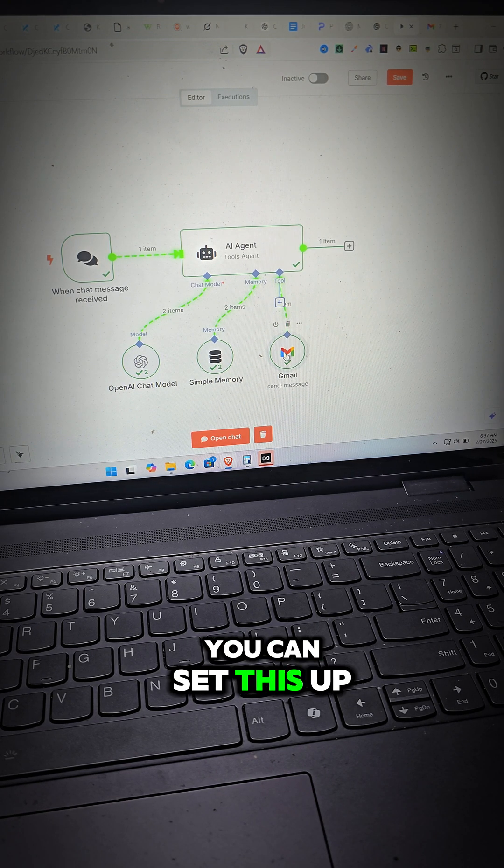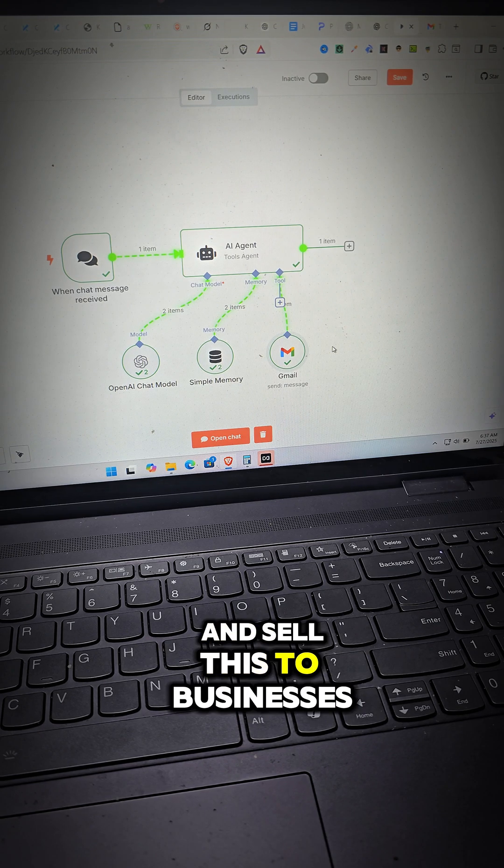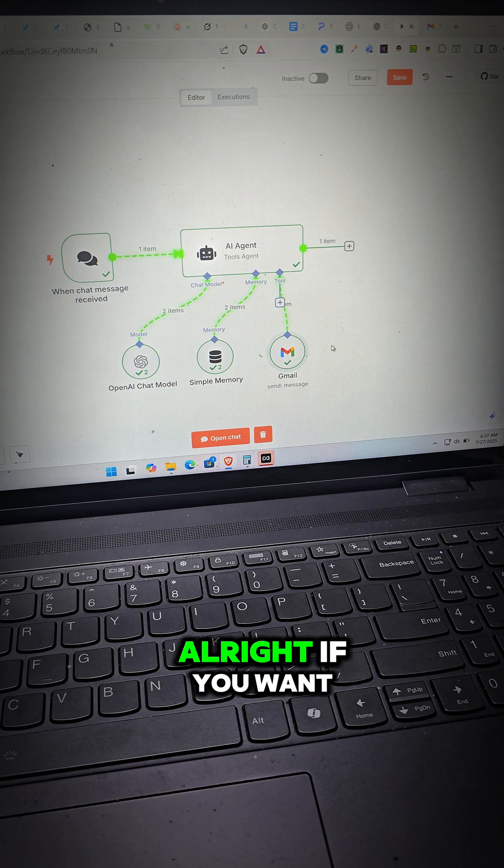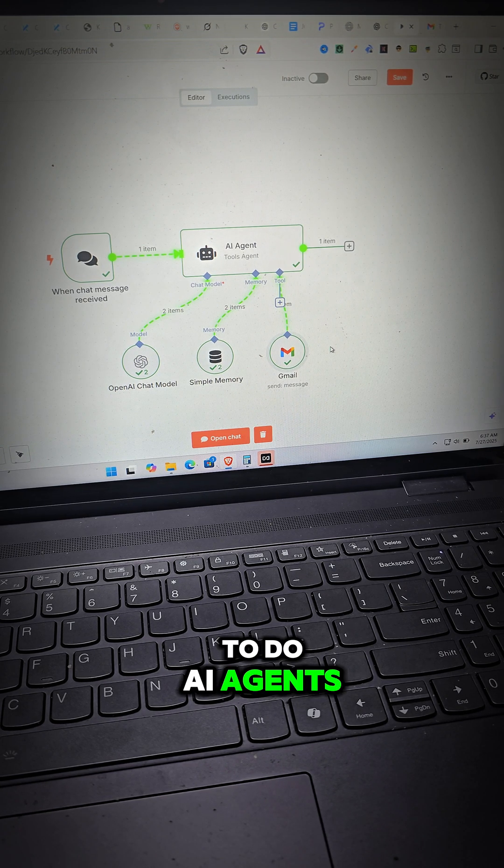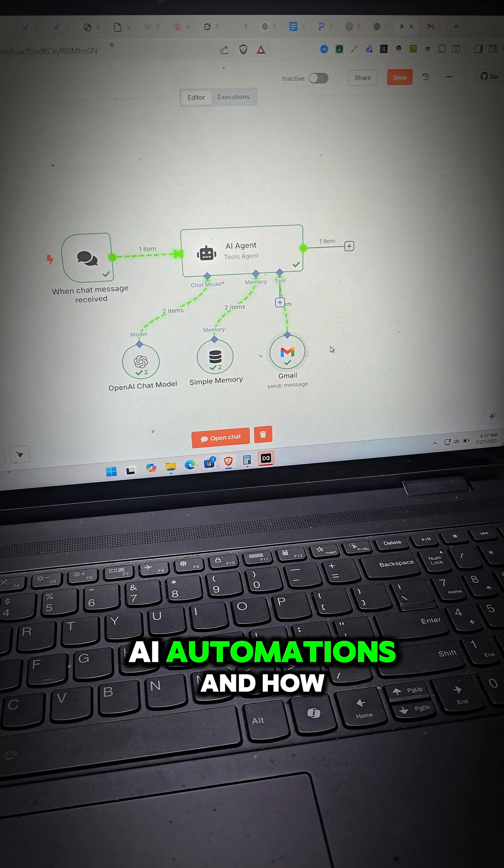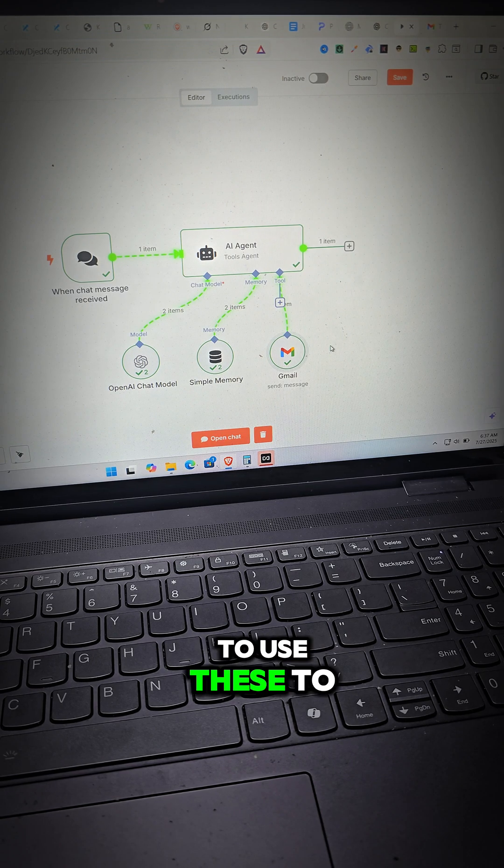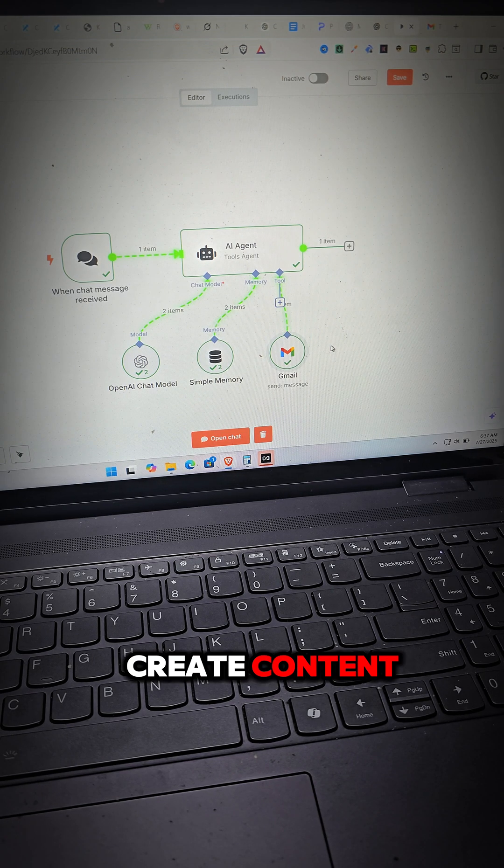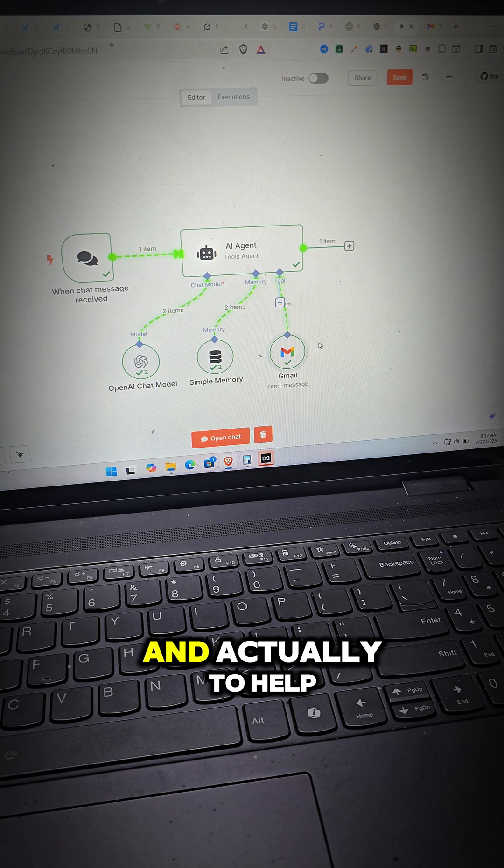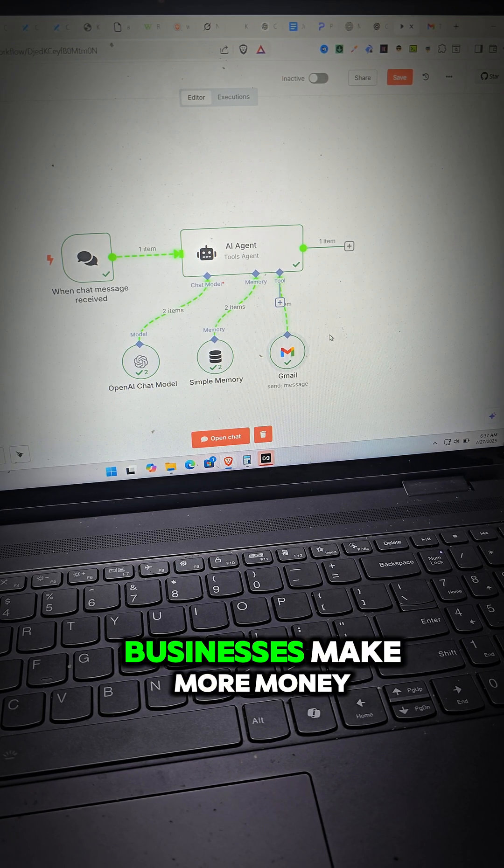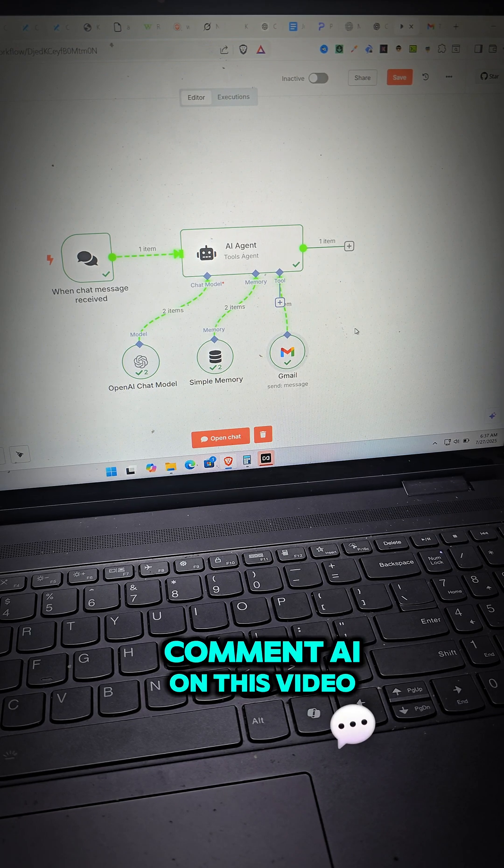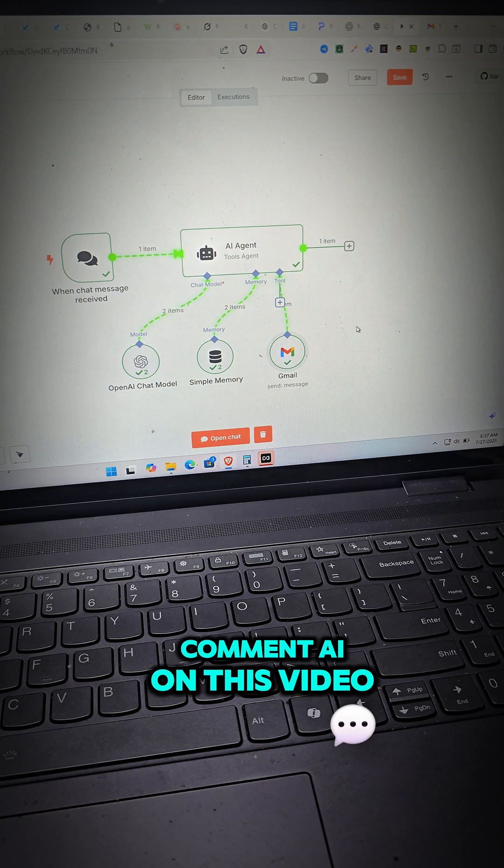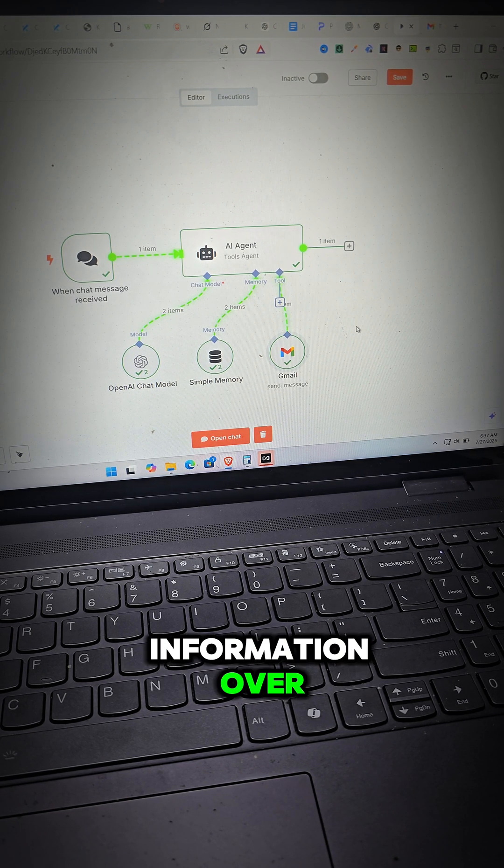Now you can set this up for businesses and sell this to businesses. If you want to learn about how to do AI agents, AI automations and how to use these to create content, to streamline processes and actually to help businesses make more money, comment AI on this video and I'll send you some information over.